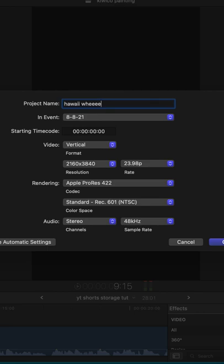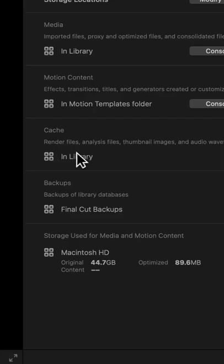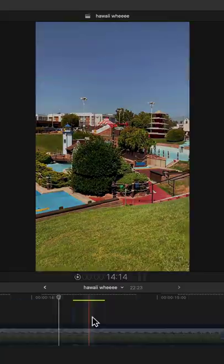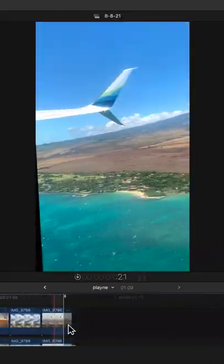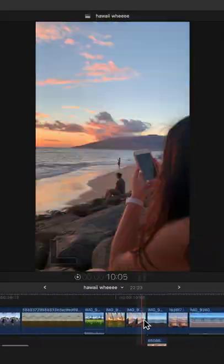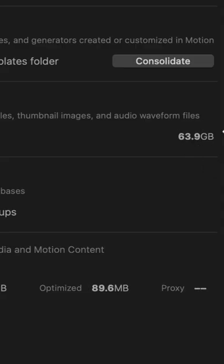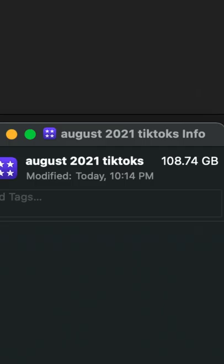So as you work on your projects, Final Cut stores render files and optimized media to help your computer quickly process your edits. And that's super useful while you're editing, but as your projects accumulate, you end up with a ton of render files that you no longer need.